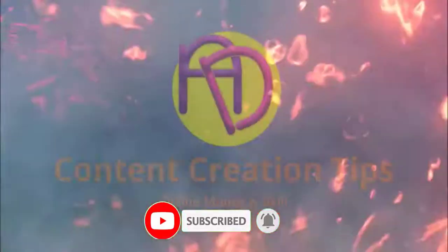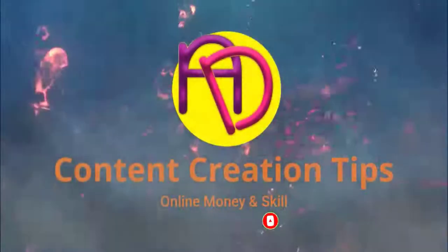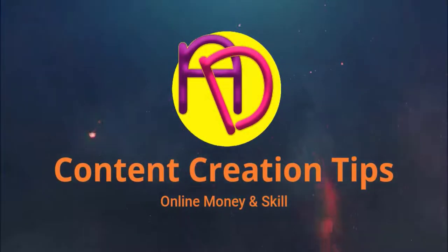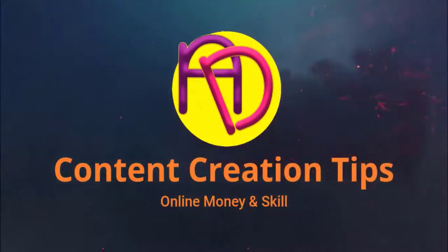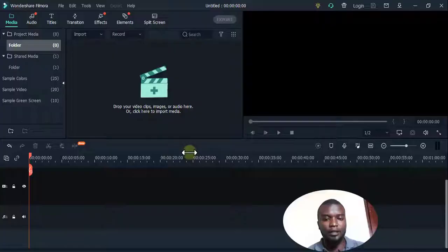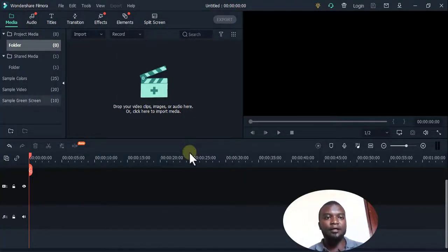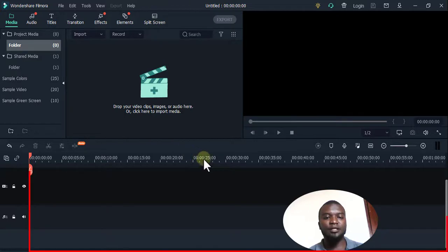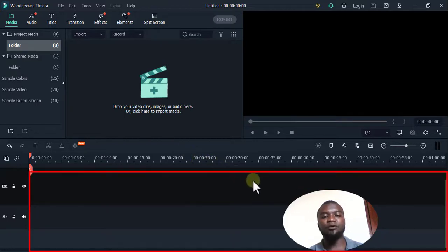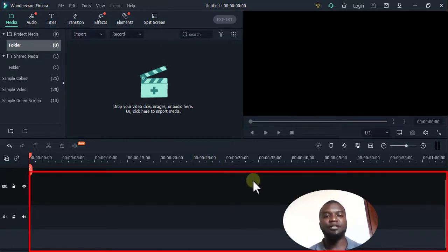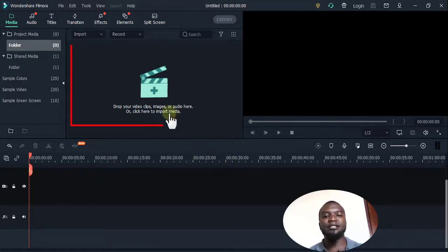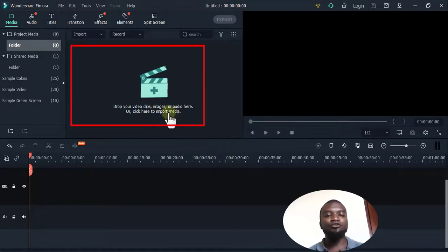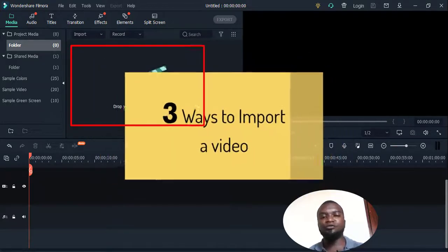After opening the software, it has a few sections. Here is the timeline where we're going to edit the video, here's the preview section, and here's the guideline. Now you're going to start by importing the video, or you can import audios and other digital content.